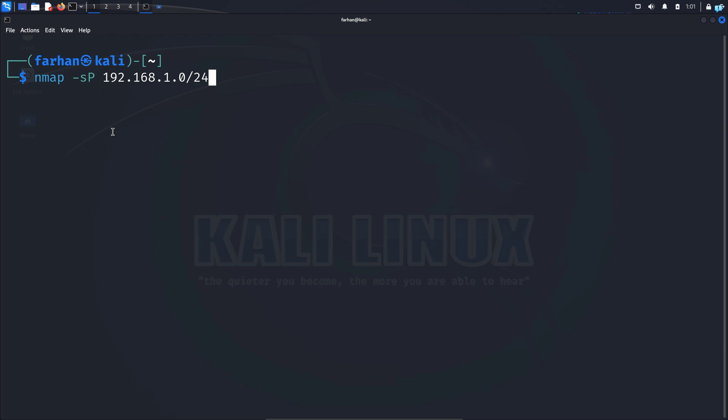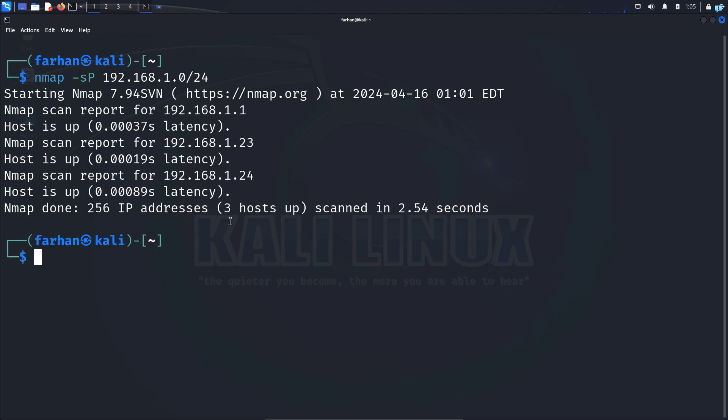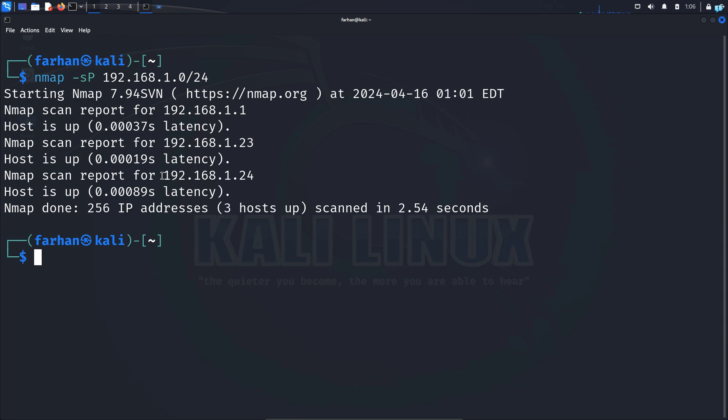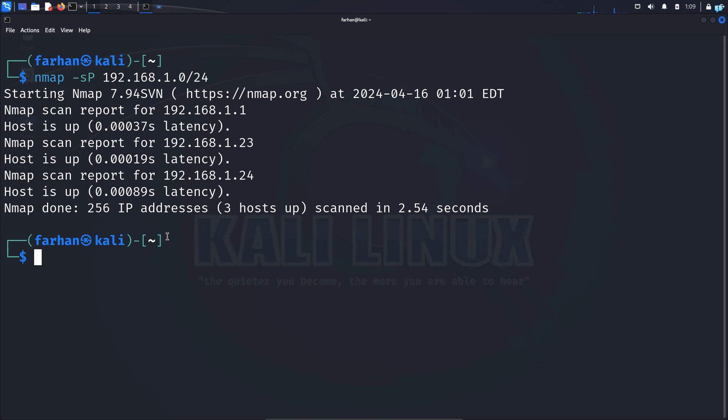After the scanning is completed, I can see I have three hosts that are up. 192.168.1.1 is my default gateway. I have a device in 192.168.1.23 and I also have another device in 192.168.1.24. Now that we know the IP of the devices, let's see what these devices are and what service are they running.